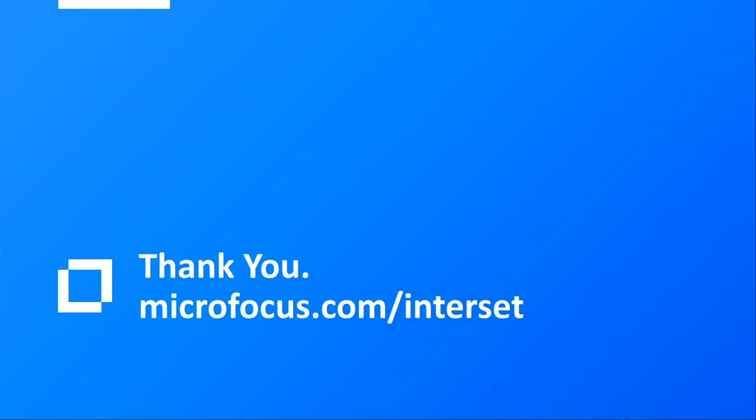So I hope between the presentation today and the demonstration we've just done gives you a feeling of what the art of the possible is with user and entity behavioral analytics from Intercept and MicroFocus. And it will show you that by leveraging your existing data sets, you can gain more and meaningful insights into what's taking place and maybe uncover some of those unknown threats as they happen or before they become a larger problem for your organization and give you a better threat posture moving forward.